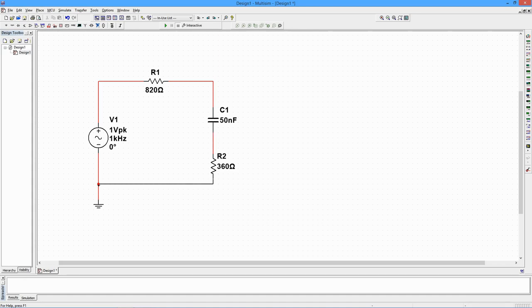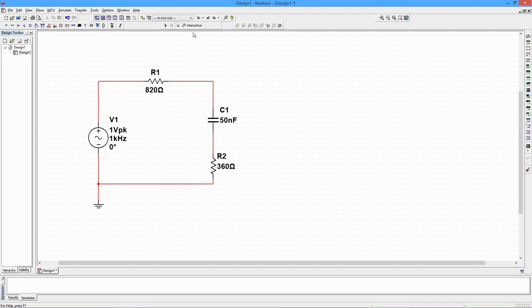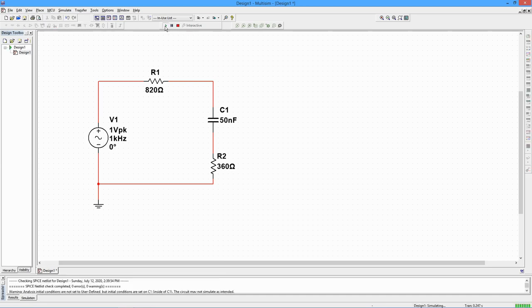Time for measurements. We shall explore two methods. First, we have the interactive mode. This method does not calculate phase shifts. Make sure interactive is selected on the toolbar's Active Analysis button. If it's not, click on the button and select Interactive Simulation from the list. Now click on the green Run button to engage the simulation.